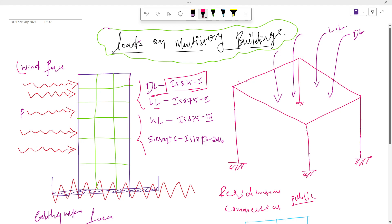The second load is live load. In building categories we have different categories like residential buildings, commercial buildings, and public buildings. Every building has a different live load. Live loads are loads which are not steady.